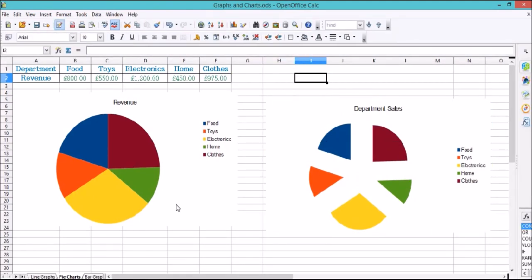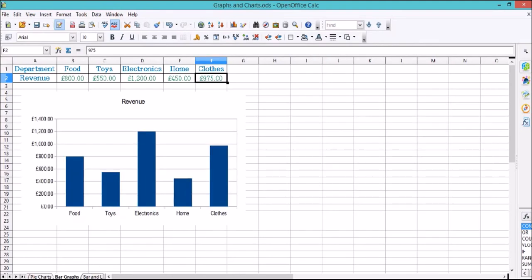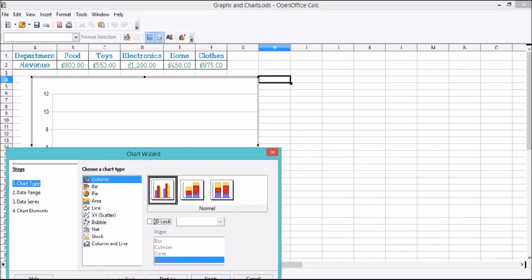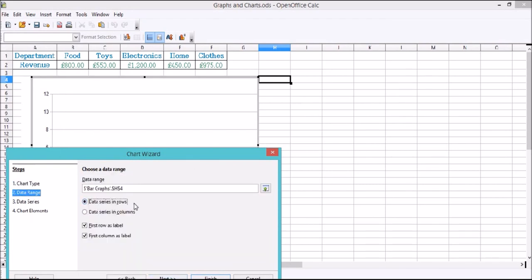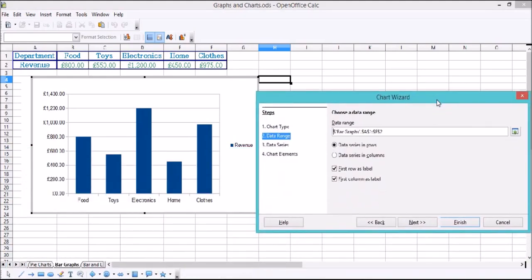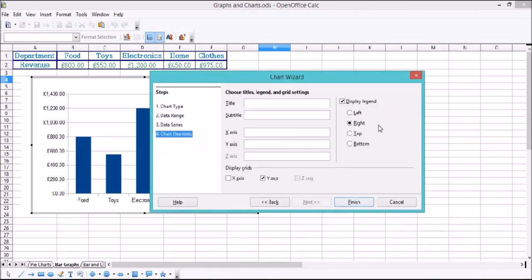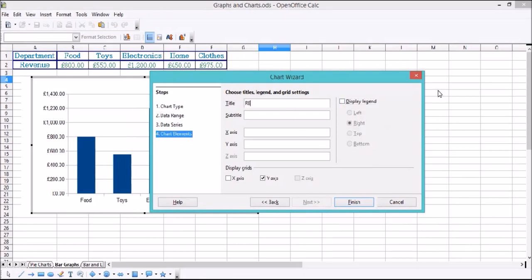Next up we've got a bar graph, another commonly used graph in Calc. Click Chart to start, and we're going to go up to Bar or Column — I'll go with Column. They're exactly the same. We don't need a 3D look, but if you wanted one you can choose between cylindrical, pole, or pyramid. We're not going to have a 3D look for this one. Click Next, and again we've got all our data in rows — make sure you check that otherwise you'll get a weird graph. We're going to highlight our data. Again, the first row is a label and the first column is a label. Now we've got revenue data showing.